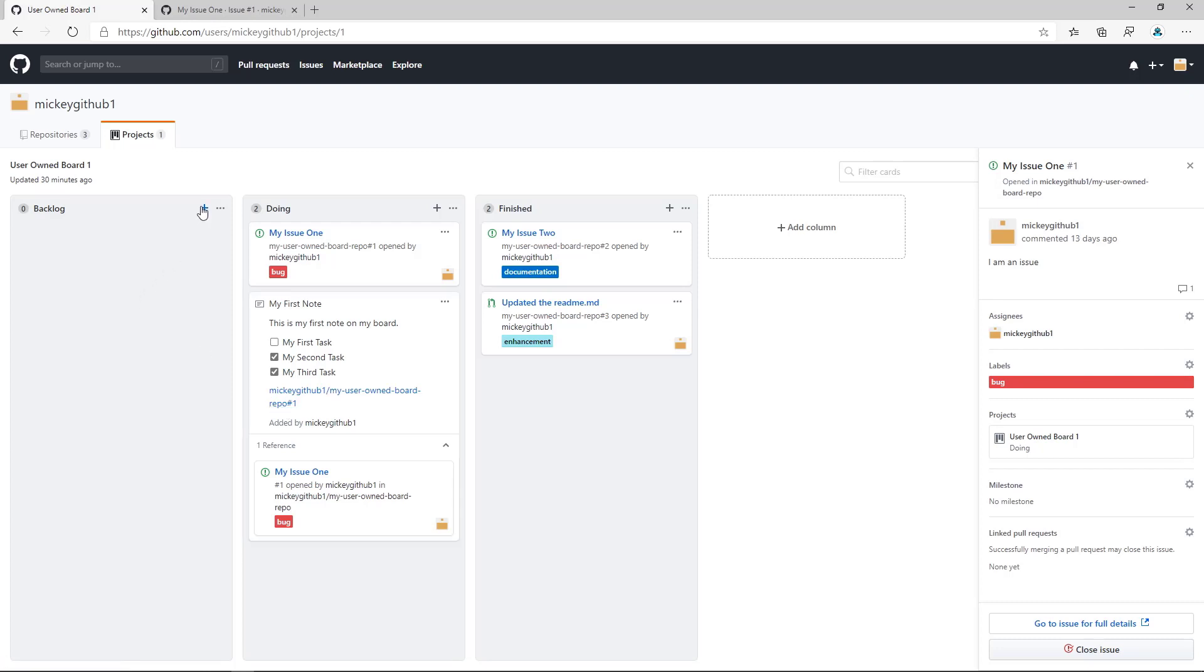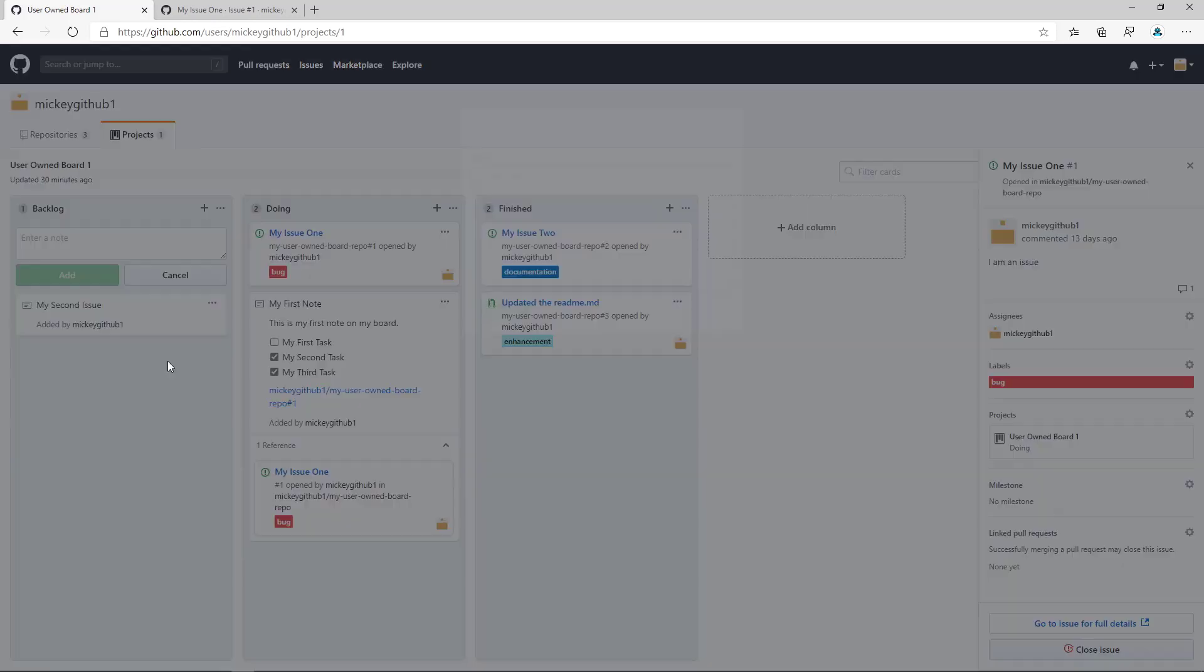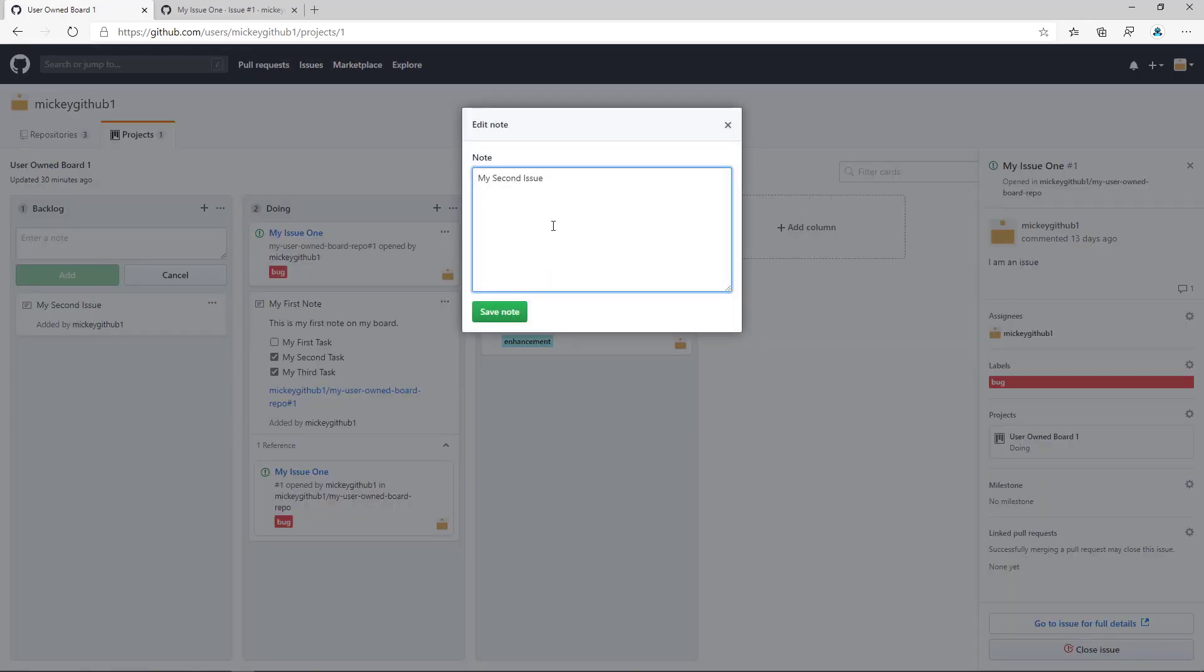Let's create another card. And we'll call this my second issue. We'll just click Add, and let's come into this card and let's make a couple of changes to it. So we'll say my description.